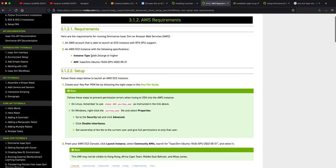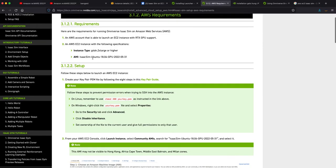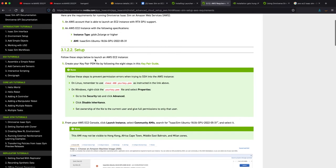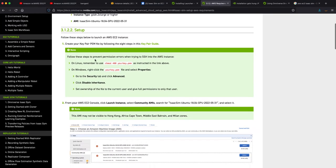Instance g4dn 2xlarge or higher. I went much higher than that and I'll show you in a second. And then you're going to set up using this AMI, which is a machine image of Ubuntu 18.04 with Isaac Sim in mind. It's not completely installed but it's in mind.